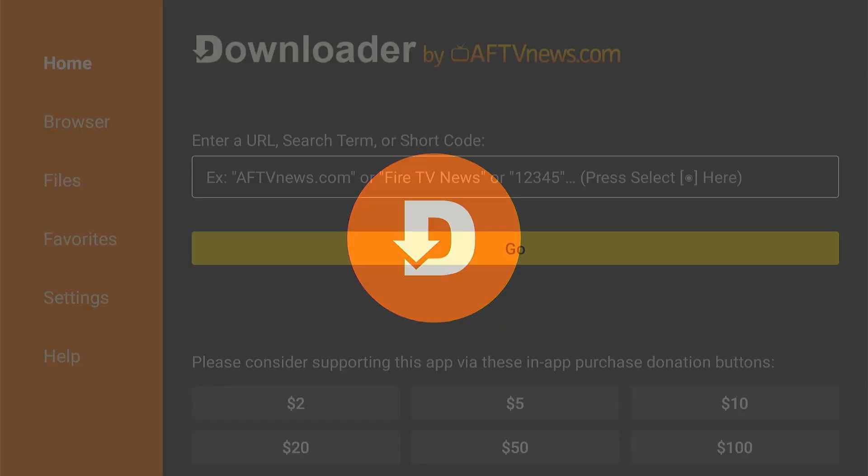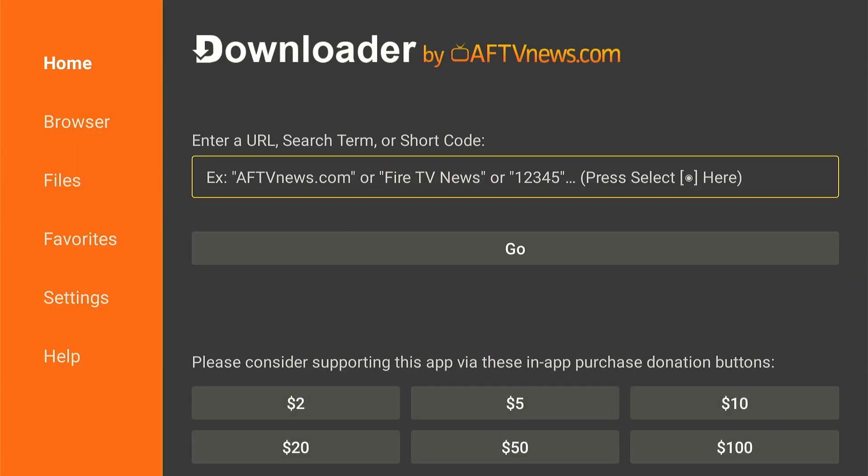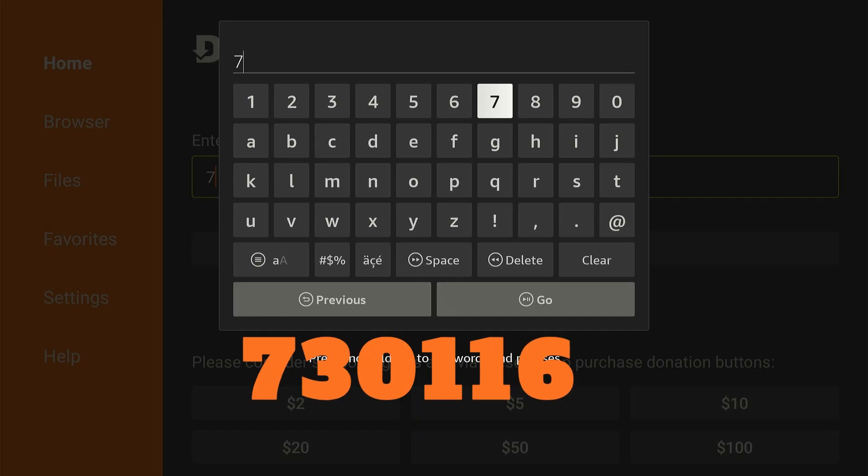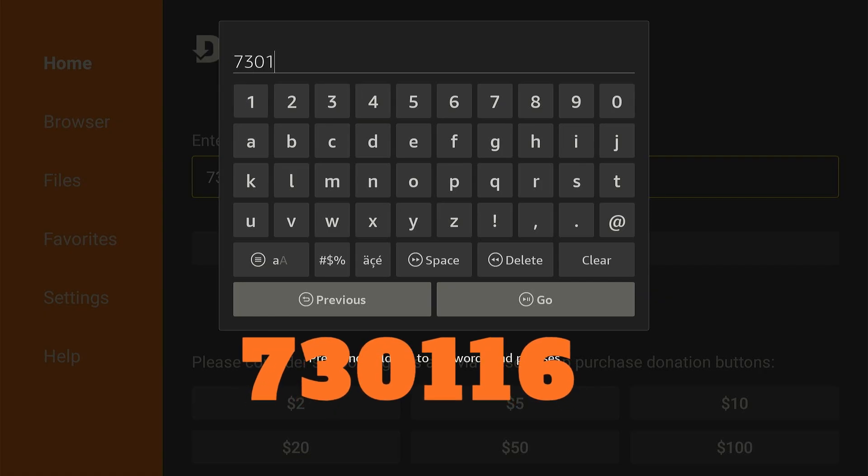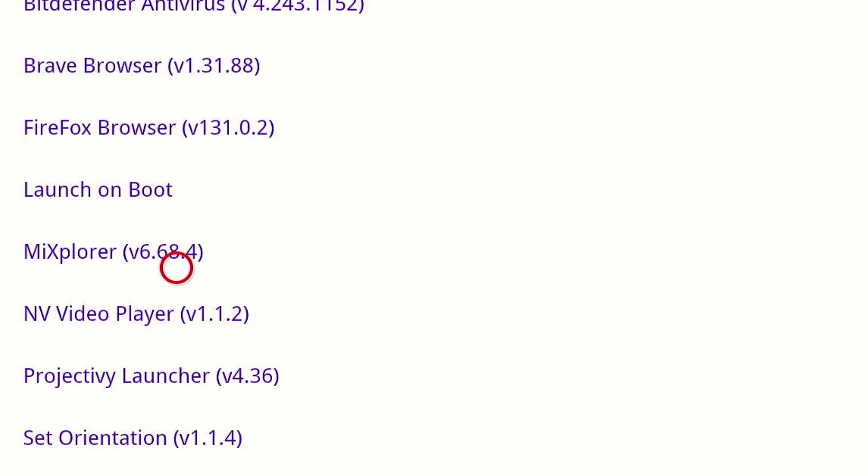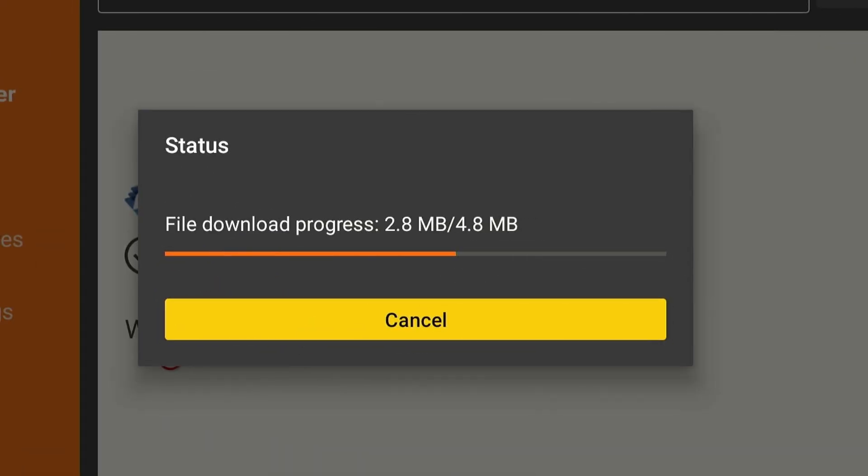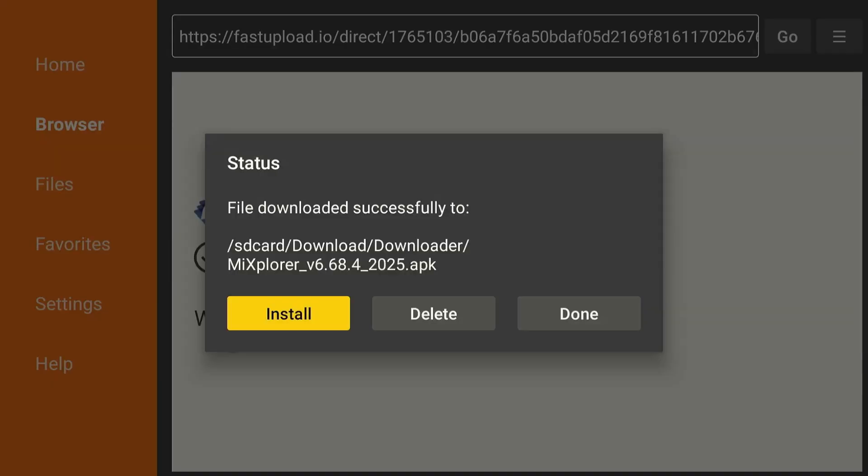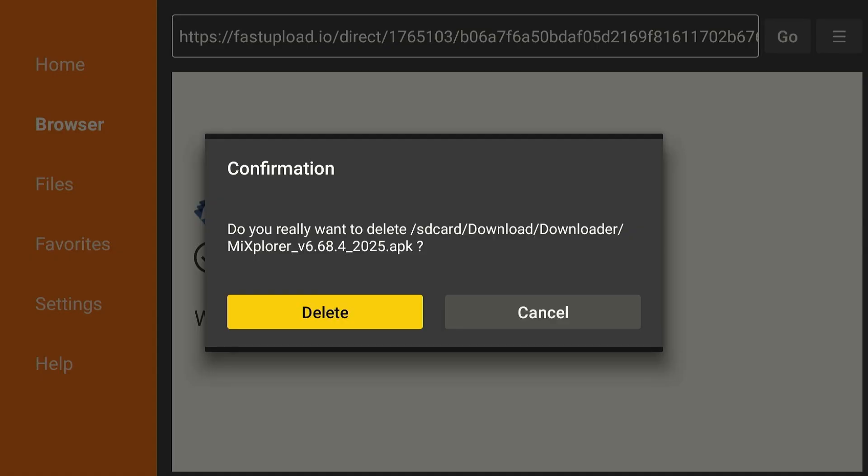First, launch downloader app and enter downloader code 730116. Now scroll down and tap Meek Explorer under Utility App section. The downloading will start. Once it ends, click Install and then Done. Select Delete to remove the APK file. Tap Delete again to complete the process.